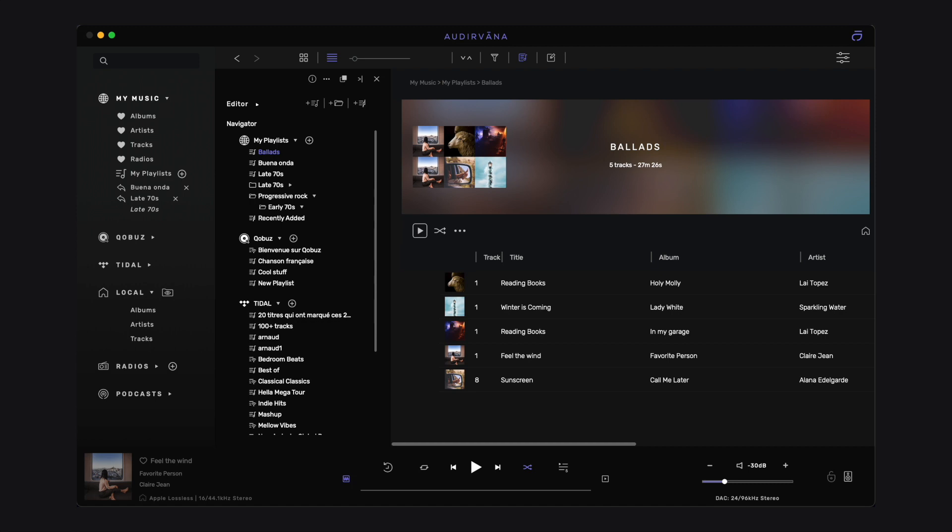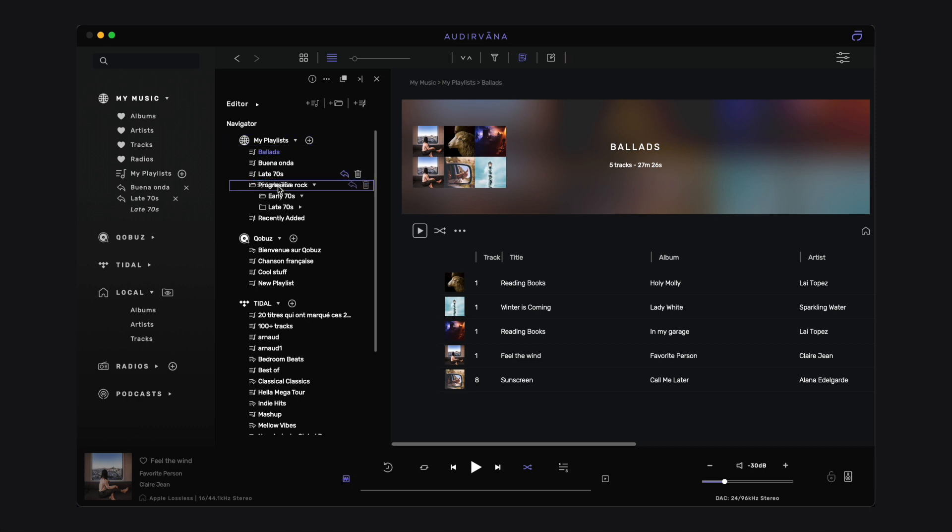Folders help you regroup playlists under a specific category to create a tree structure to organize all your playlists. The manager is very convenient to do so and move playlists in a folder and folders into a root folder.